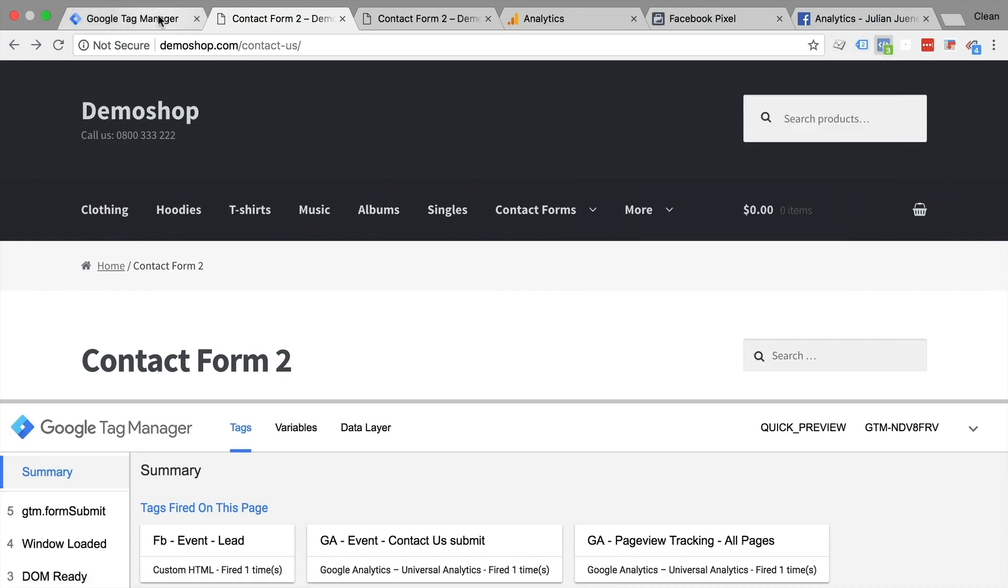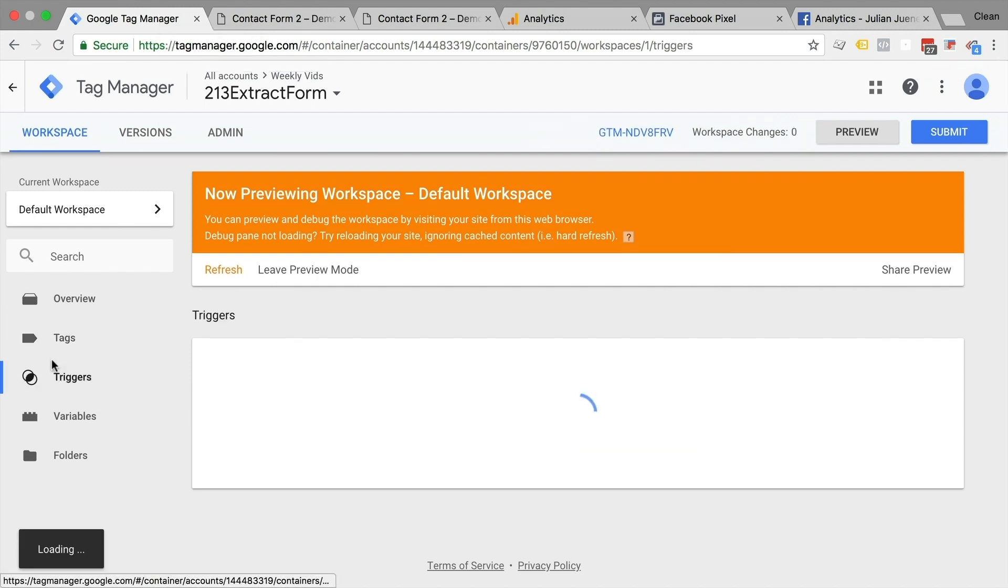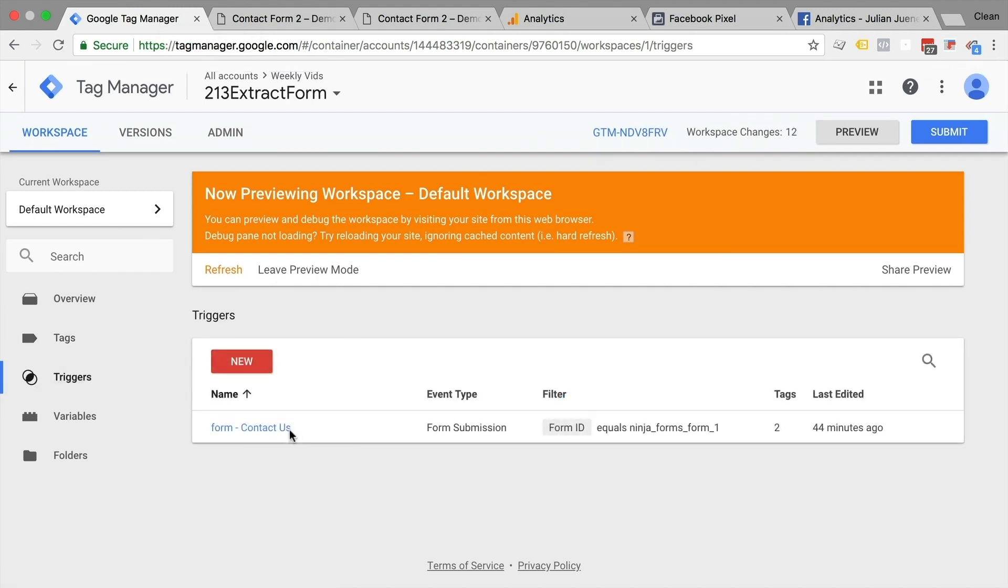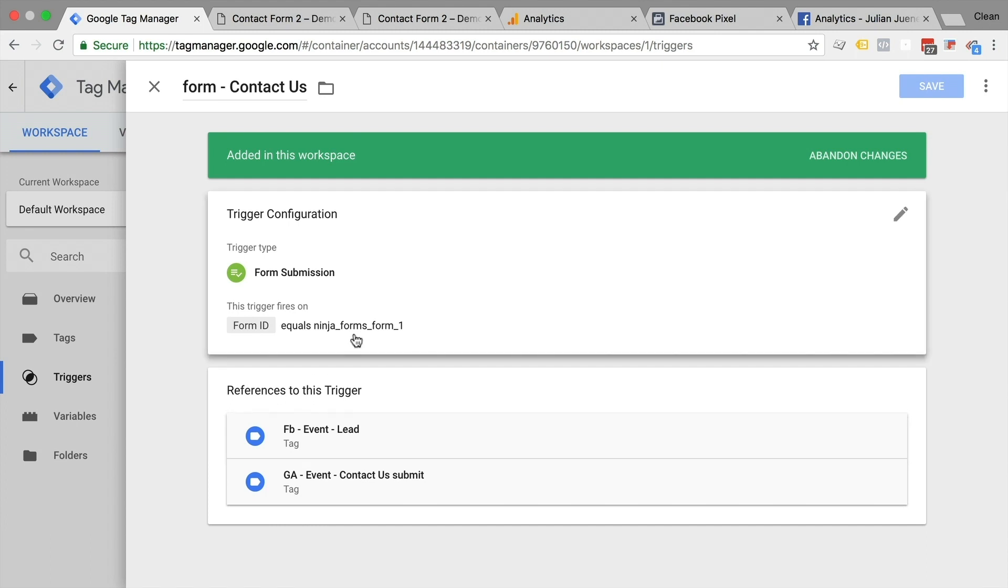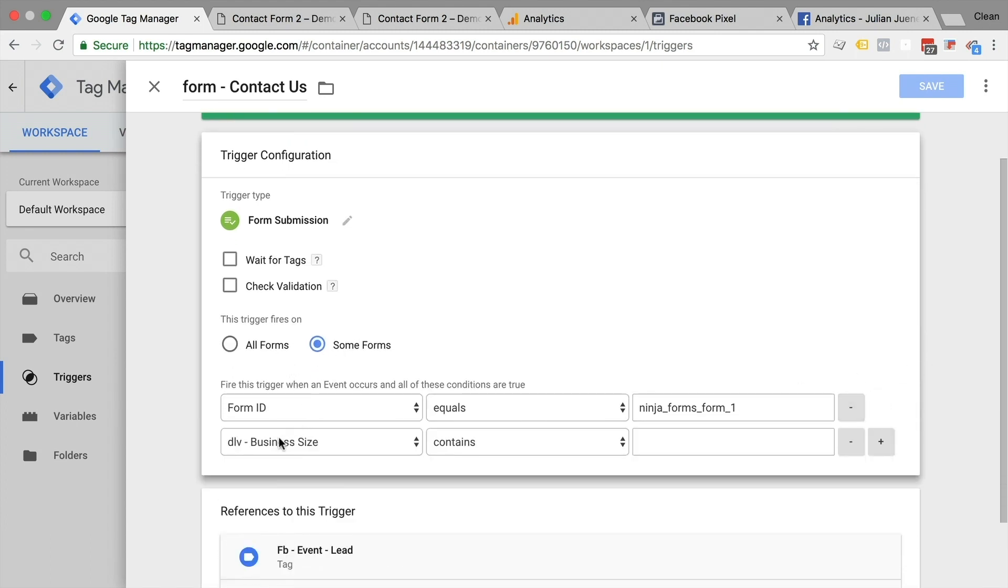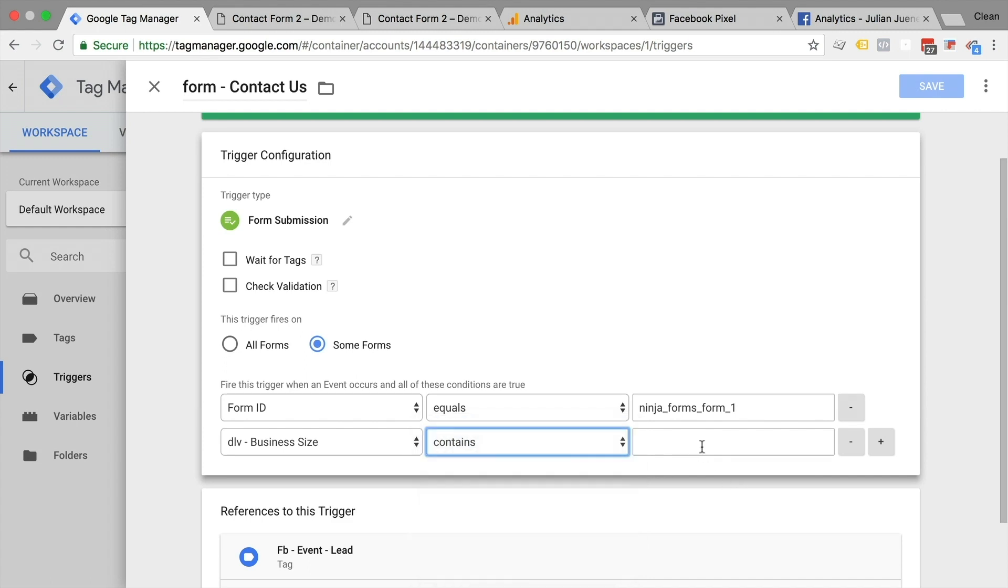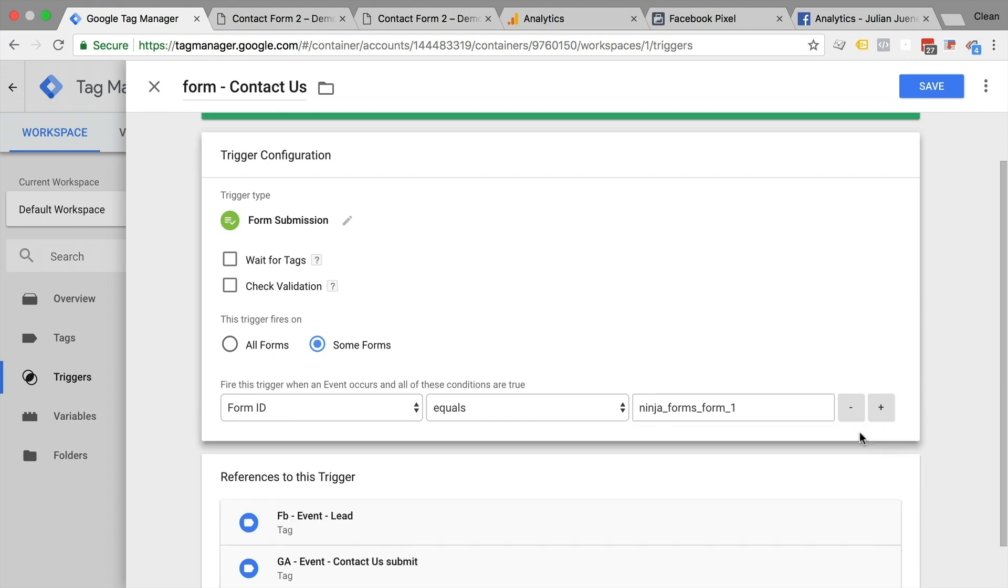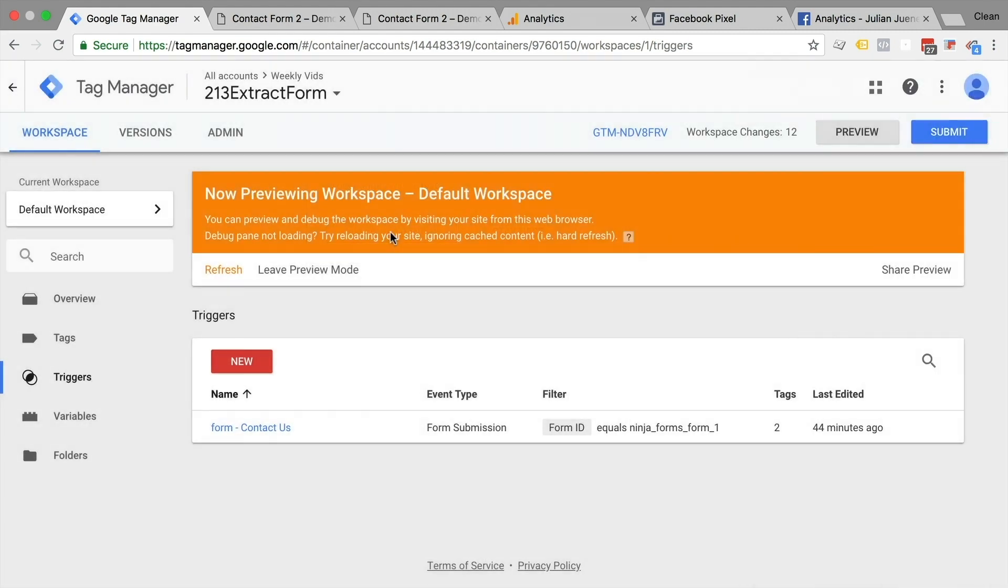So you can use that data as well in the Facebook pixel. And obviously one other use case would be to use that variable in the trigger itself. So you could go into the trigger and say, I also want to have another condition here where the business size needs to contain, it needs to be a small business, for example. In which case your tags only would fire if that is actually true.